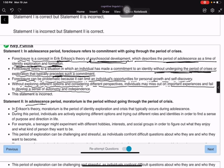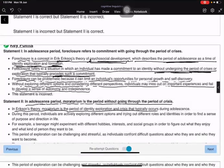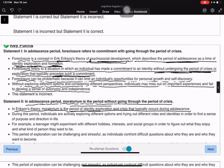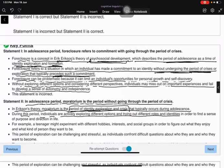In the second statement: moratorium is the period without going through the period of crisis. In Erikson's theory, moratorium is actually the period of identity exploration and crisis that typically occurs during adolescence — it is the period of identity exploration and crisis.